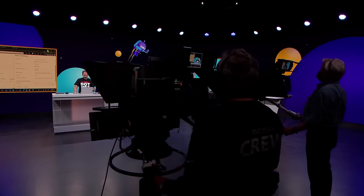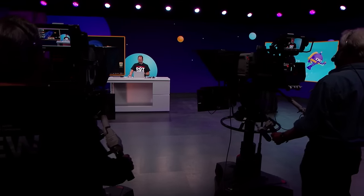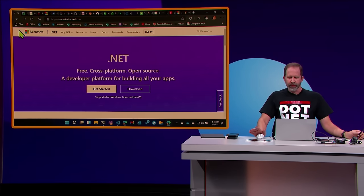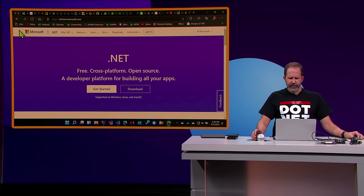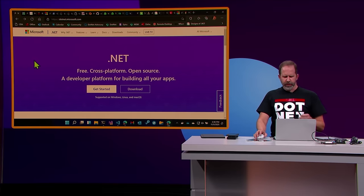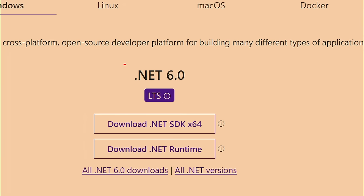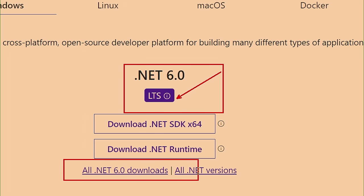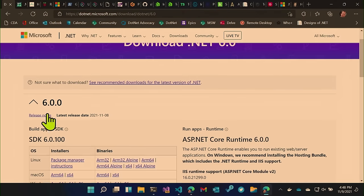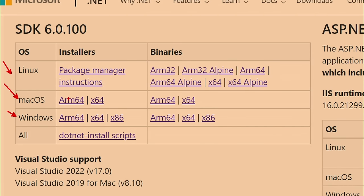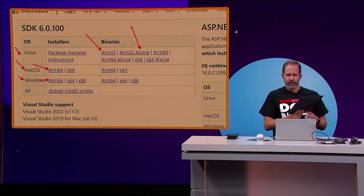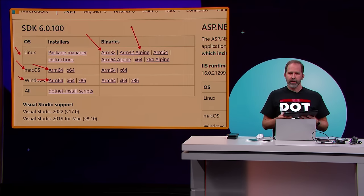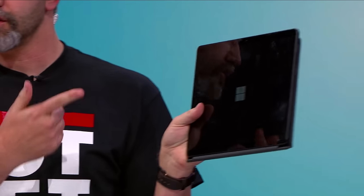A couple of days ago David Fowler tweeted asking where would you not expect to see .NET? I put together a list of cool stuff in the .NET community. First, just go to dotnet.microsoft.com and click Download — .NET 6 is the LTS long-term support release. Click 'all .NET 6 downloads' and you'll see interesting platforms: Mac, Linux, Windows, ARM64, Windows ARM64, ARM32, and Alpine — a small distribution great for containers. I've got a Surface Pro X here running ARM64. I can write .NET code and be assured it runs great on any device including this tiny Surface Pro X.